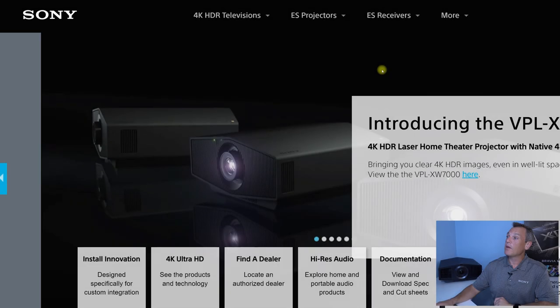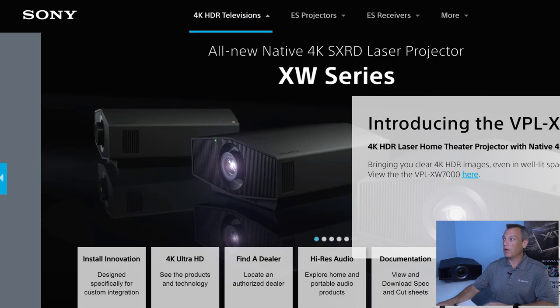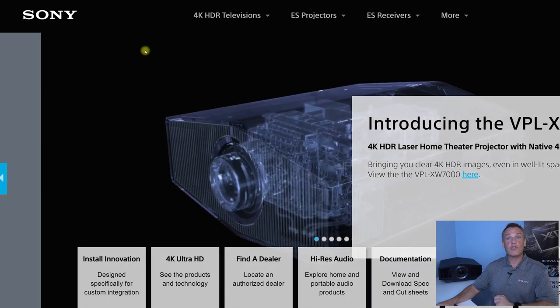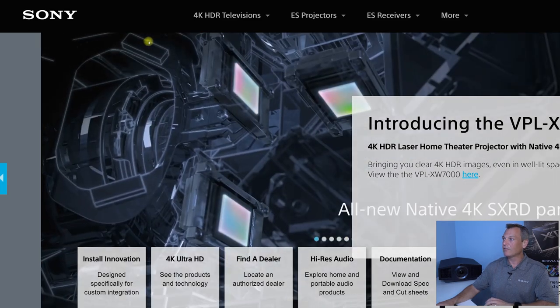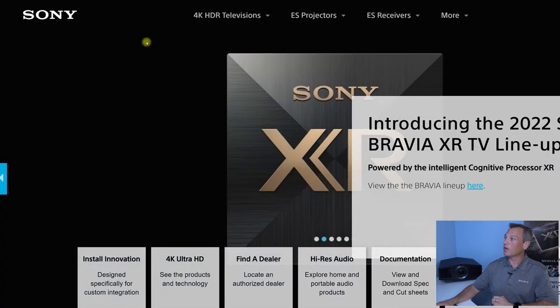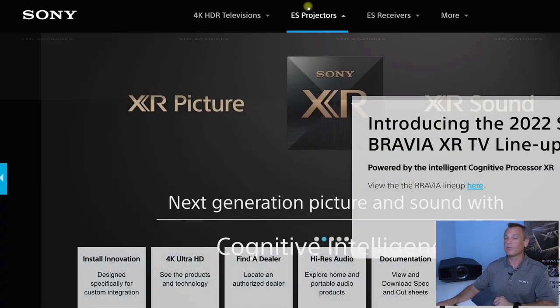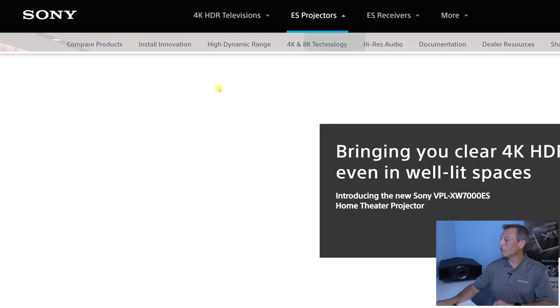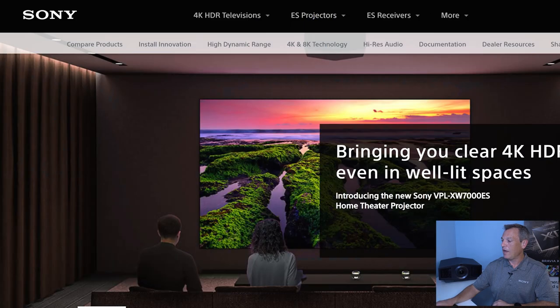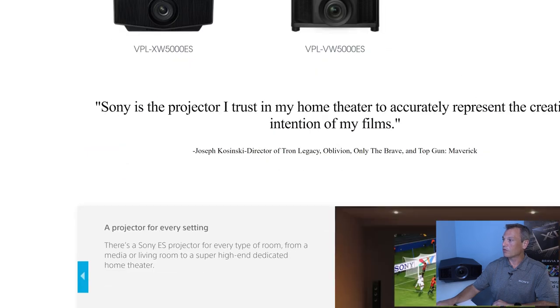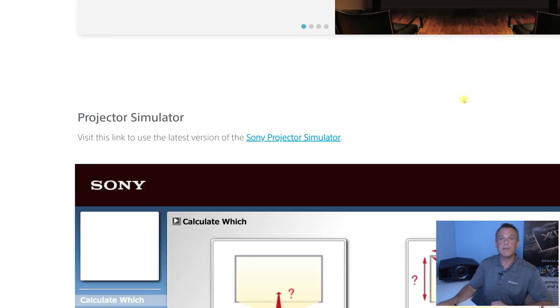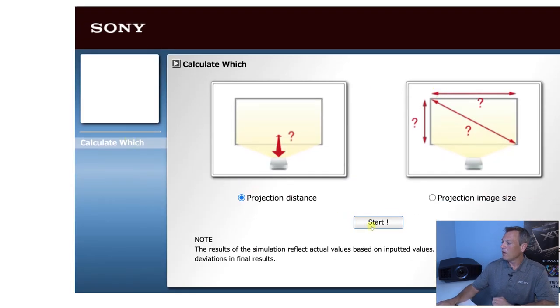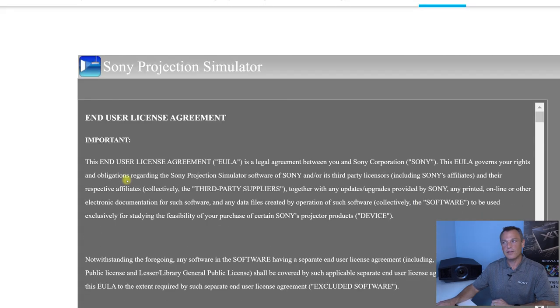Sony Premium Home is the website that we've developed for all our CI channel, and this has all of our great products on it, but we're going to take a look here at the projector tab. So when I click on projectors, I can just simply scroll down here, and not only will it show me all of the projectors, but it will give me a direct access here to our projector simulator.